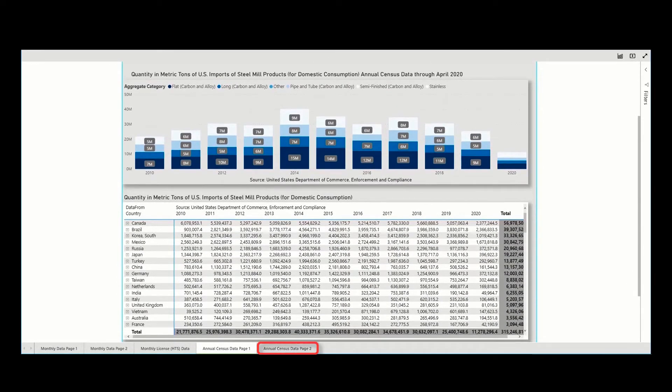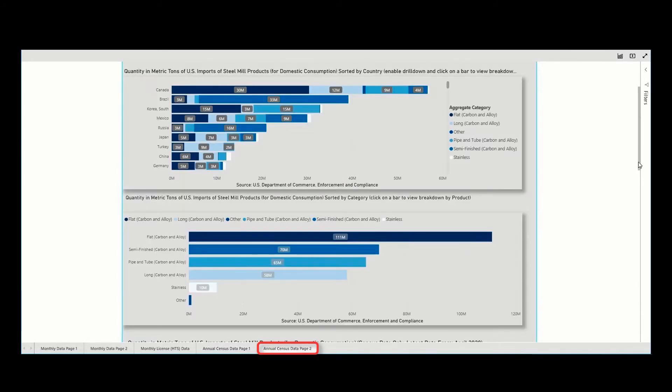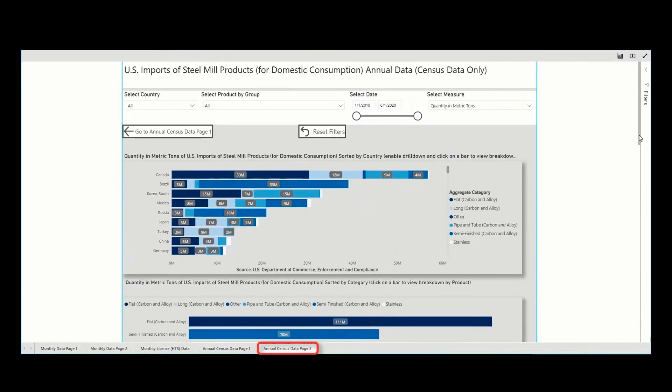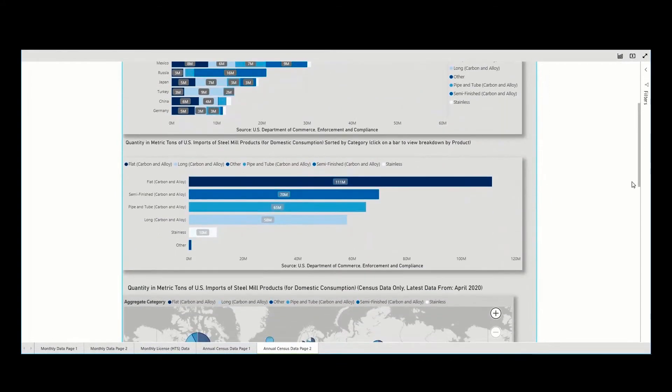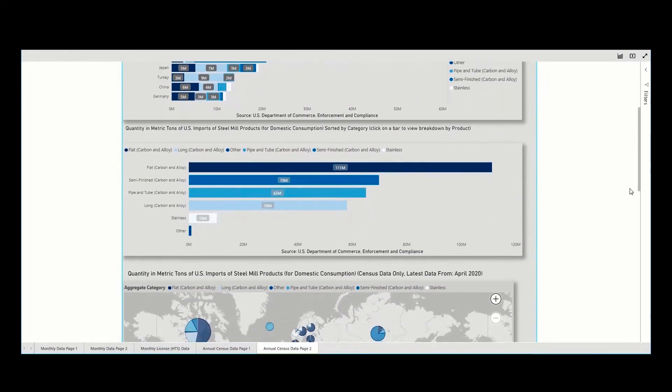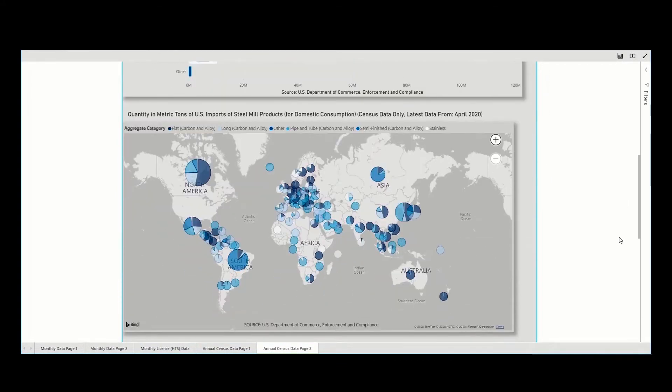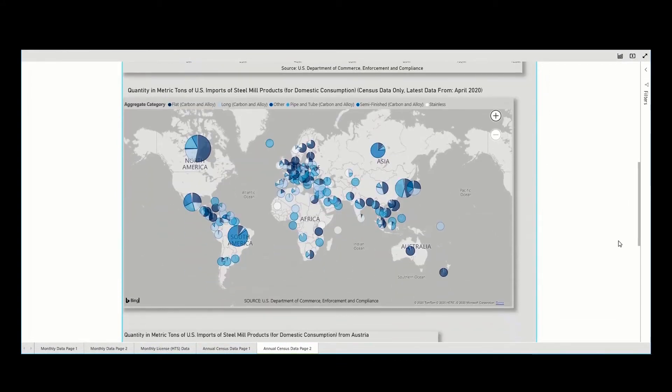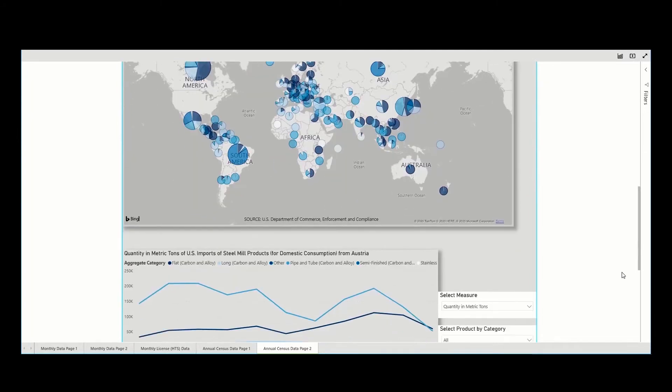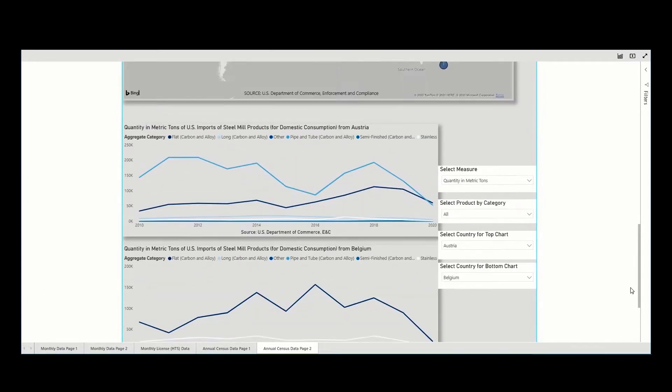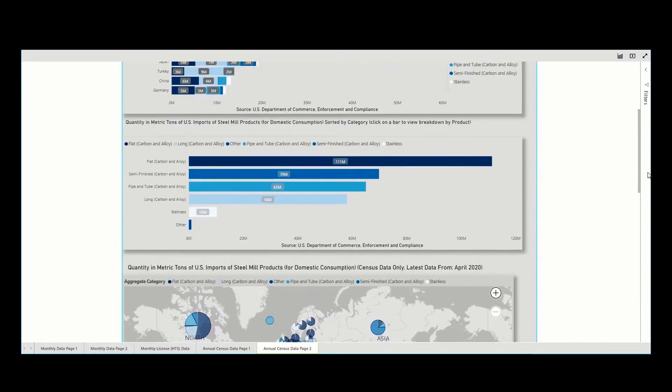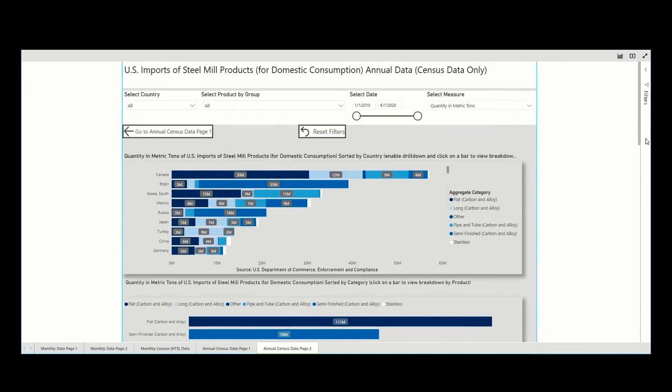The fifth tab is labeled Annual Census Data Page 2. This tab expands the fourth tab to house other visualizations, including by country, by category, geographically, and a time series comparison. The data are only annual official census import figures. For the current year, the latest year-to-date data will be available for display if there are less than 12 months of data.